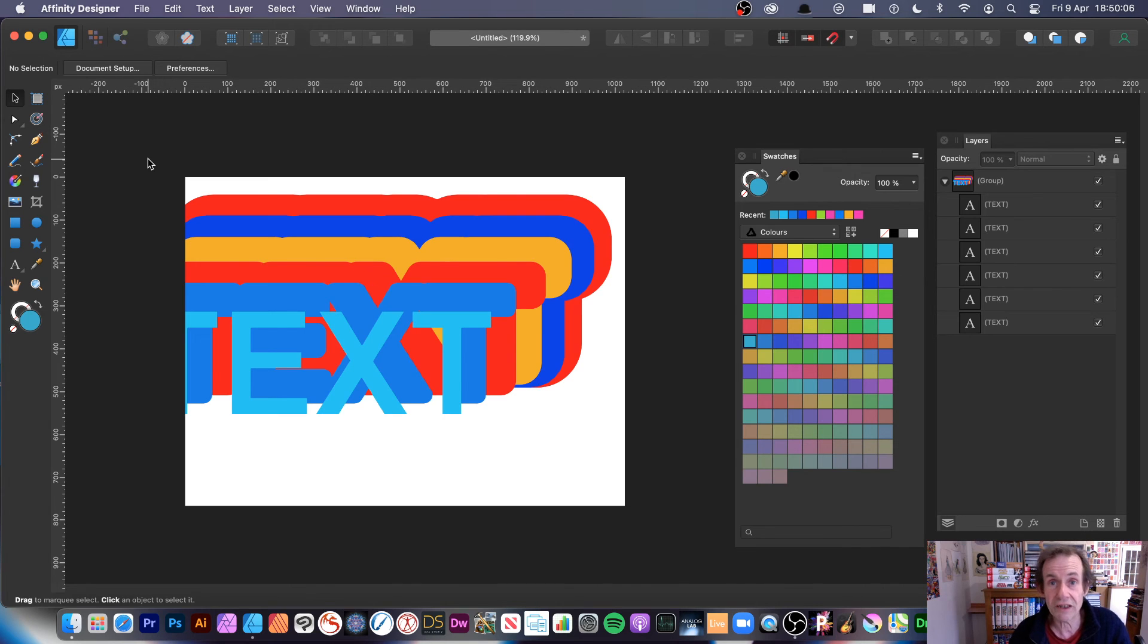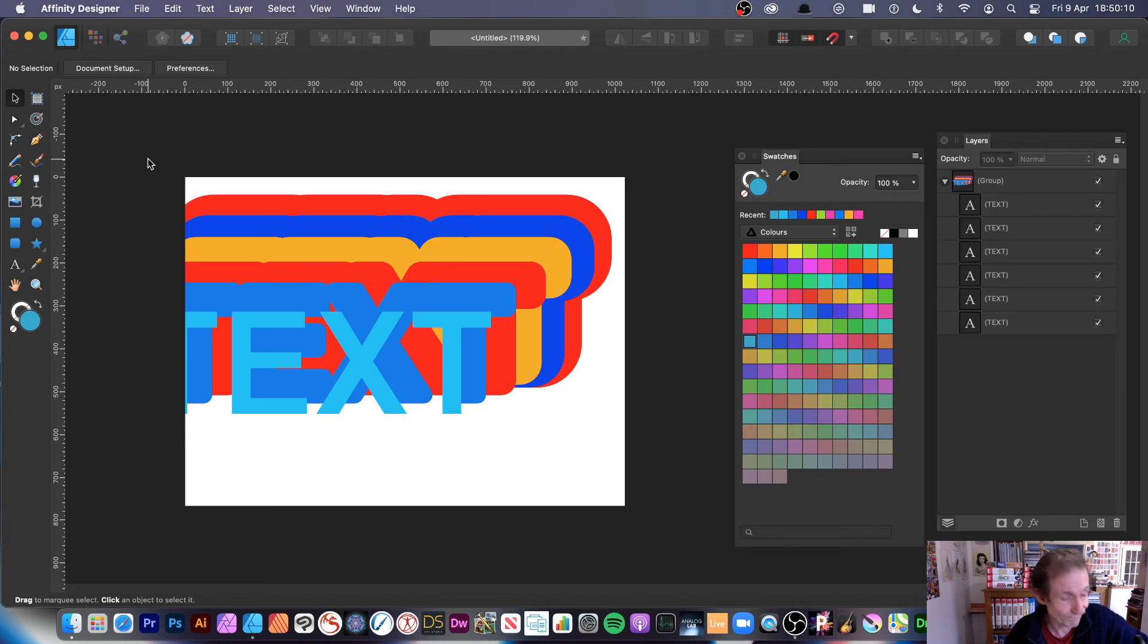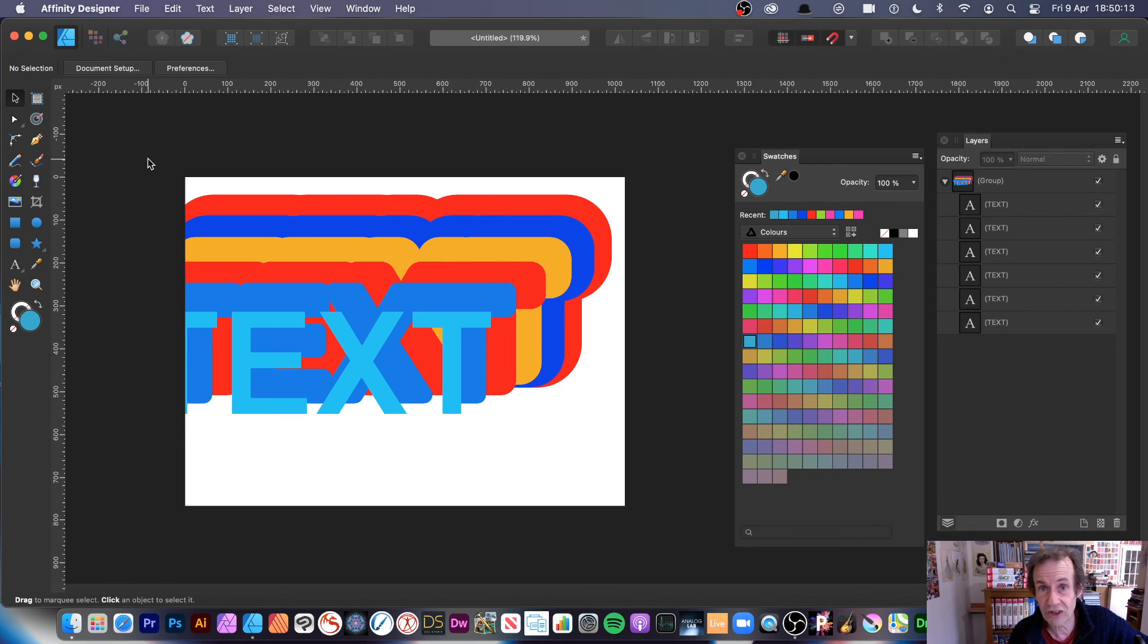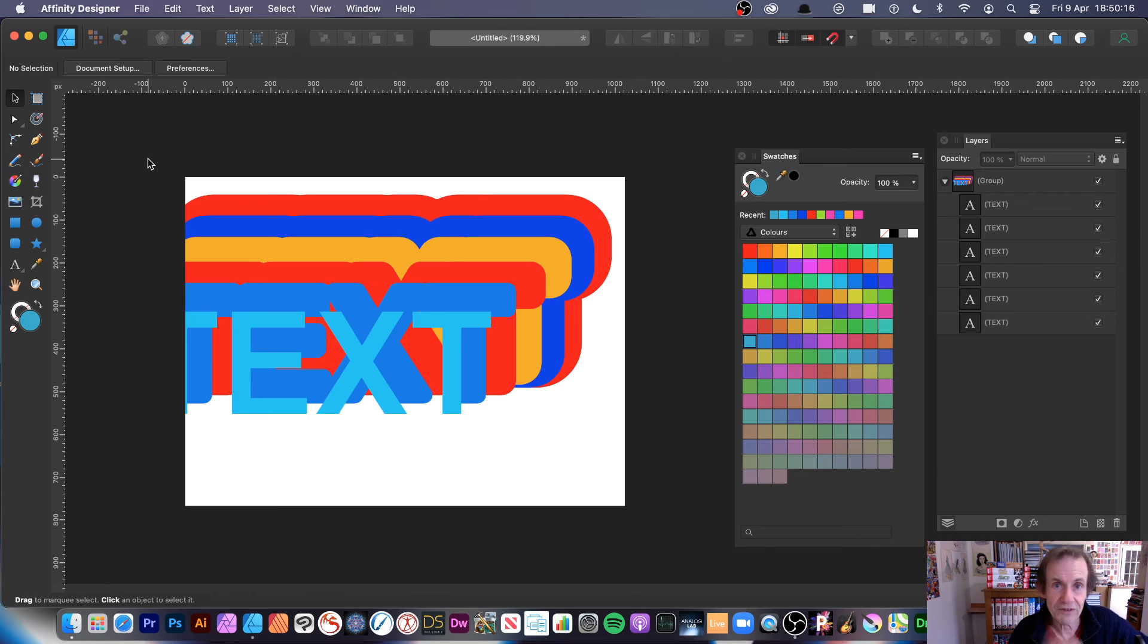But it also would be nice, of course, if you could then use it to create different colors as well. But sadly it can't do that. But that would be a lovely feature to see in Affinity Designer. That's a personal thing that I would love to see.